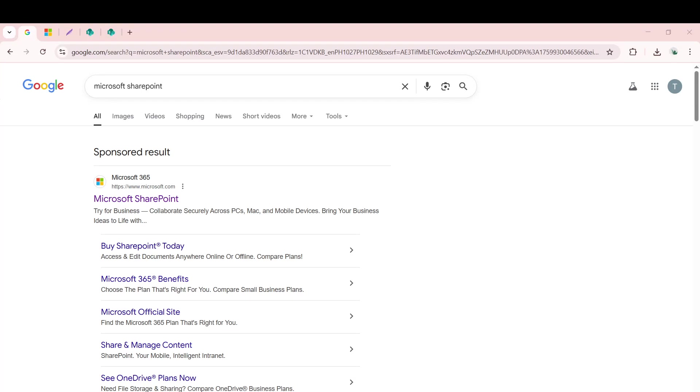In today's video, I'm going to teach you how to download videos from Microsoft SharePoint efficiently and effortlessly. This guide aims to provide you with a straightforward walkthrough so you can save the videos you need to your local device whenever necessary.